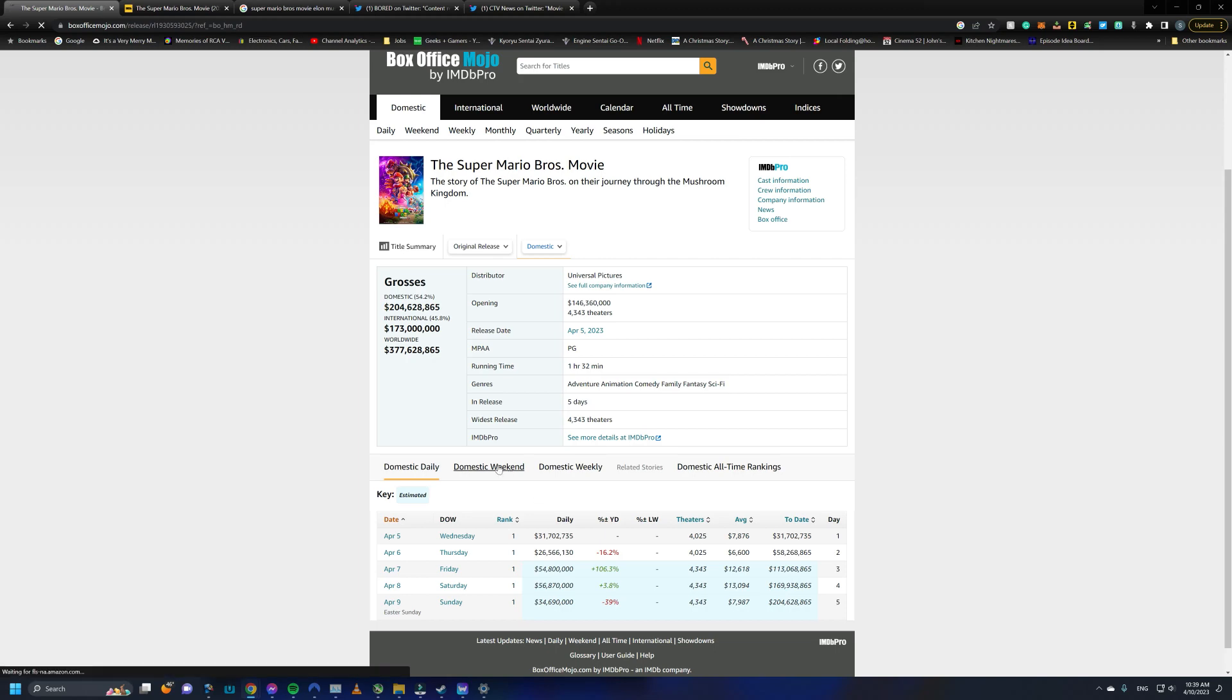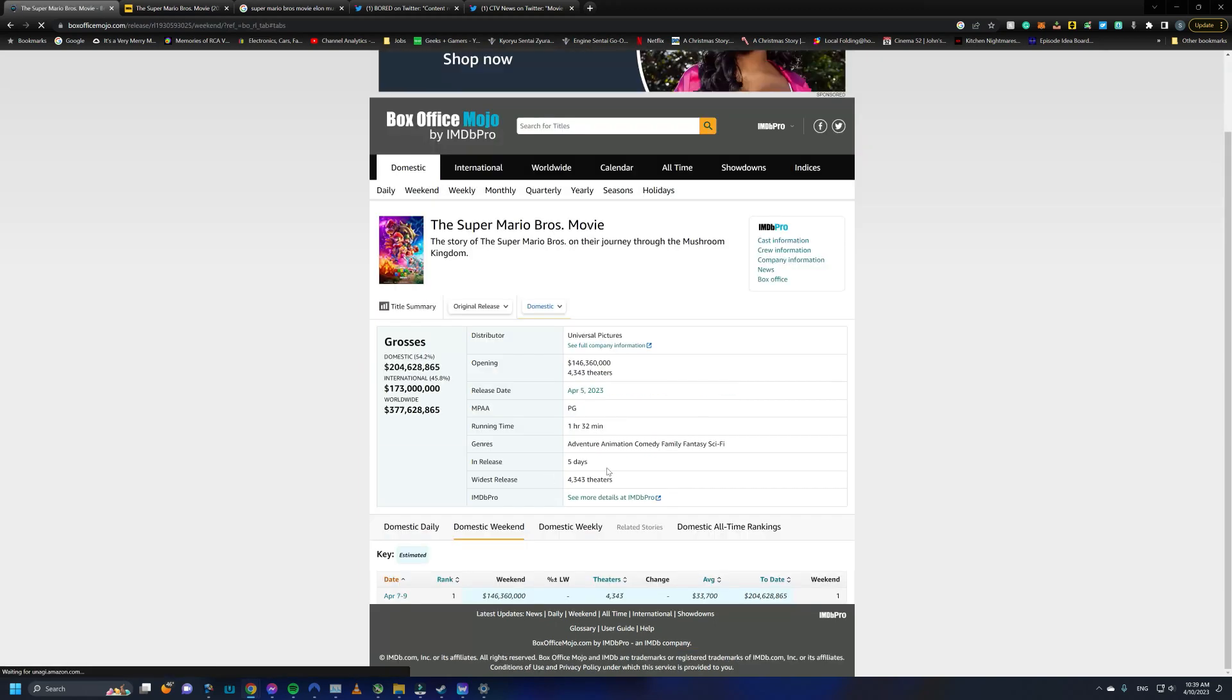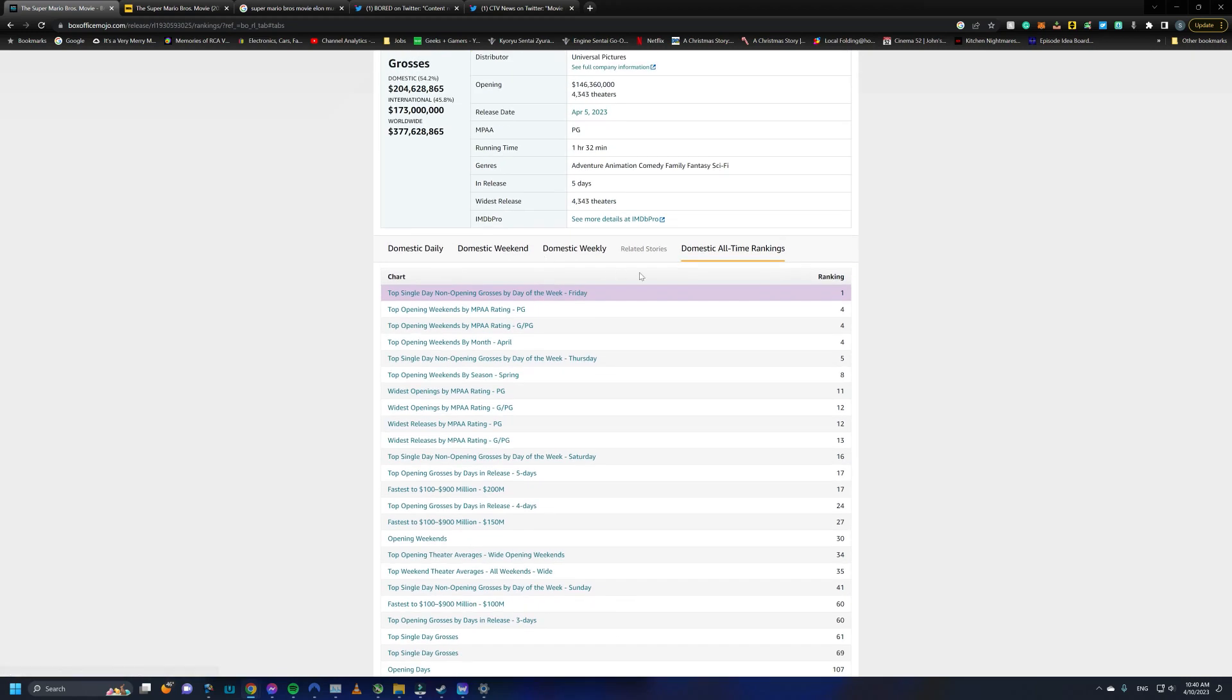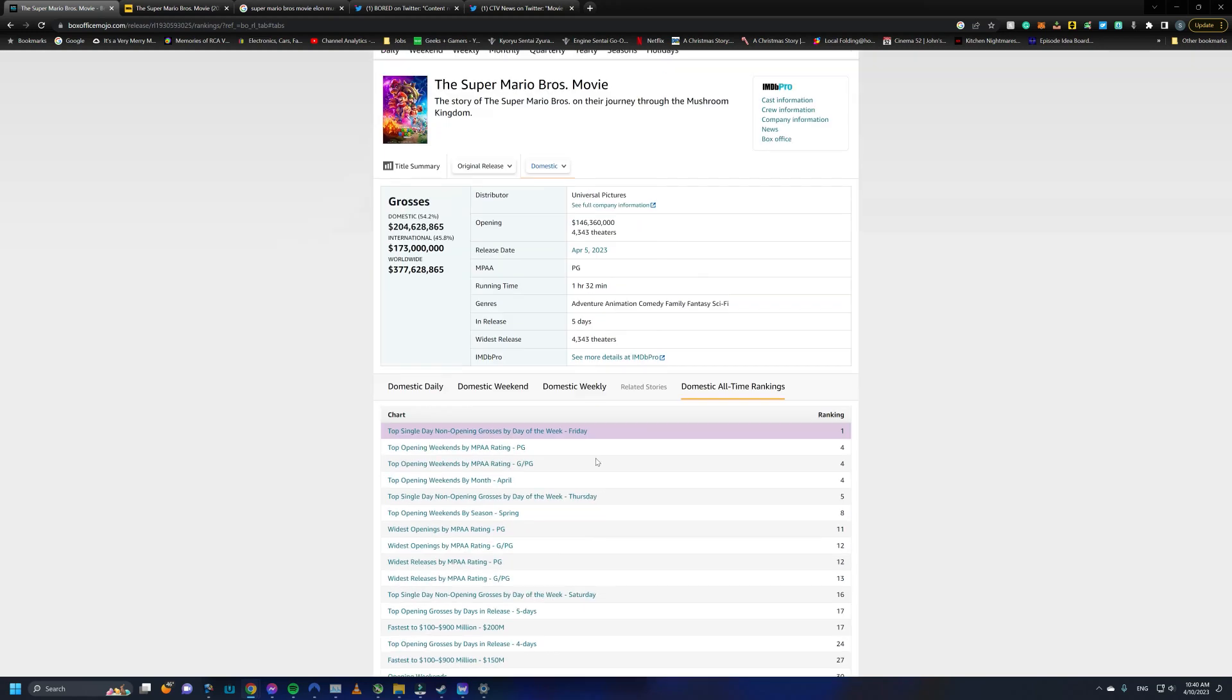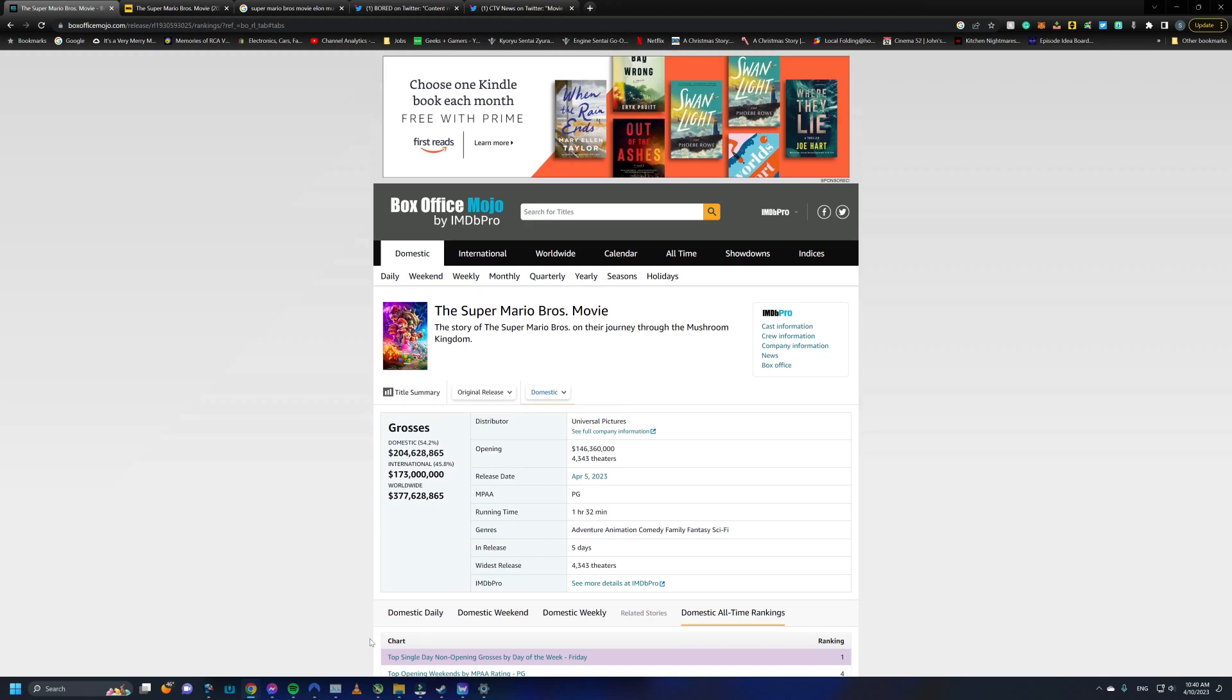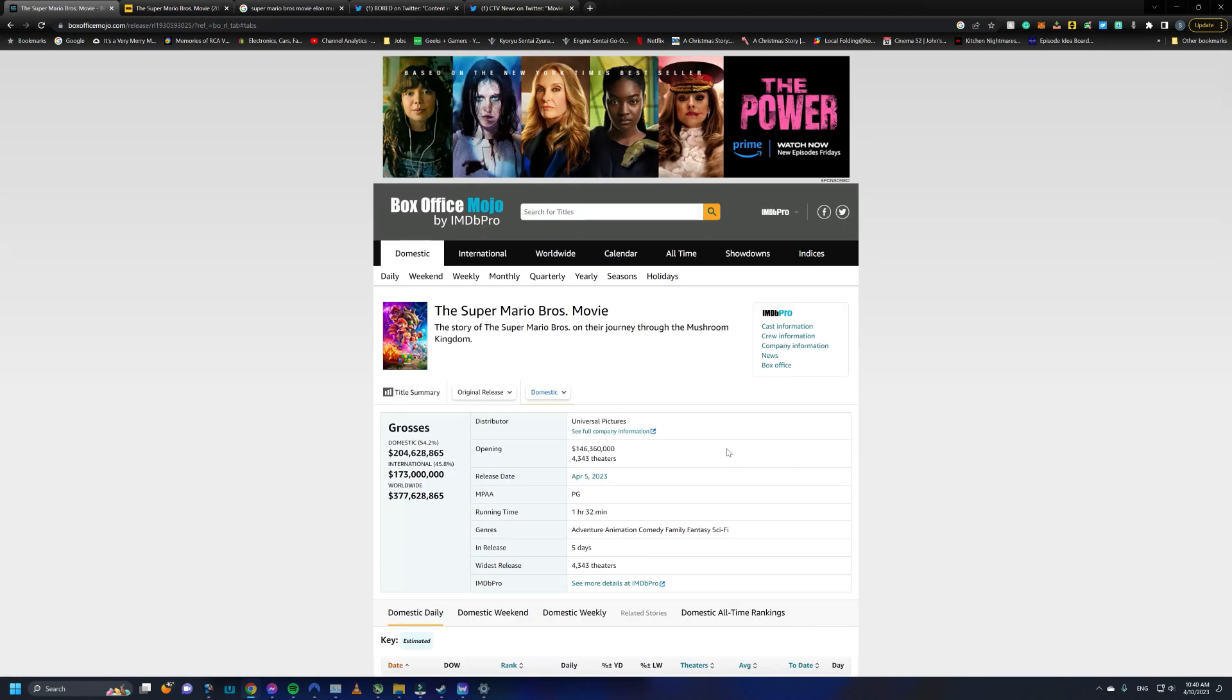I believe it did actually beat out Frozen 2. Let me look real quick. I guess I should look at all time rankings. Yeah, top single, non-opening girls, is it by day of the week? No, that's not it. I don't really see anything about animation, but I heard it reported somewhere that it was.